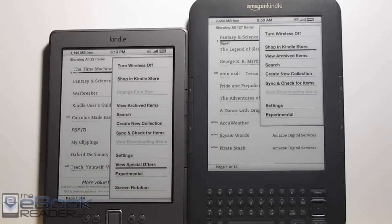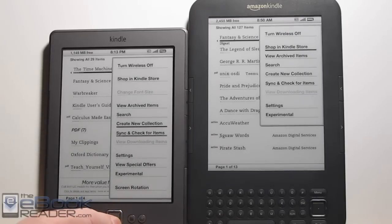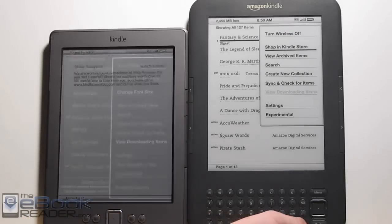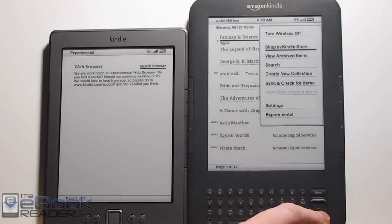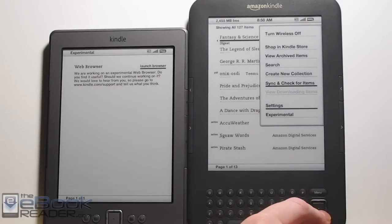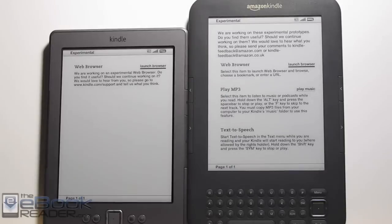Everything else is the same — you can shop from the Kindle store, turn on the wireless, and view your items and sync. Some of the other differences: the Kindle 3 supports audio, so it has some more experimental features.